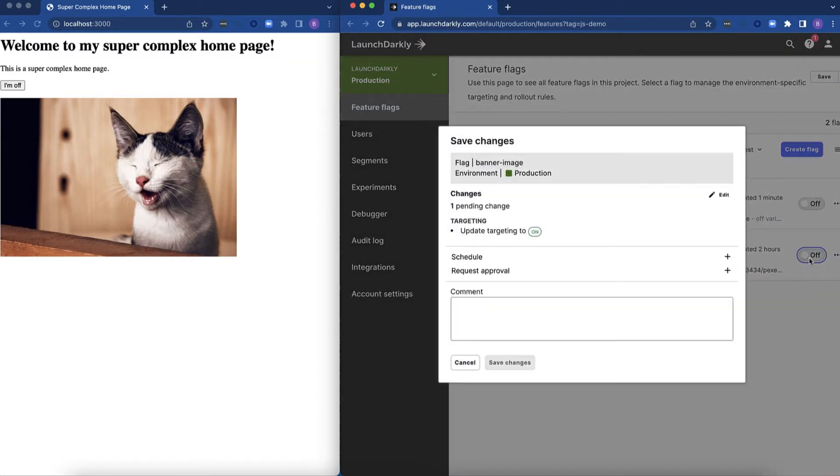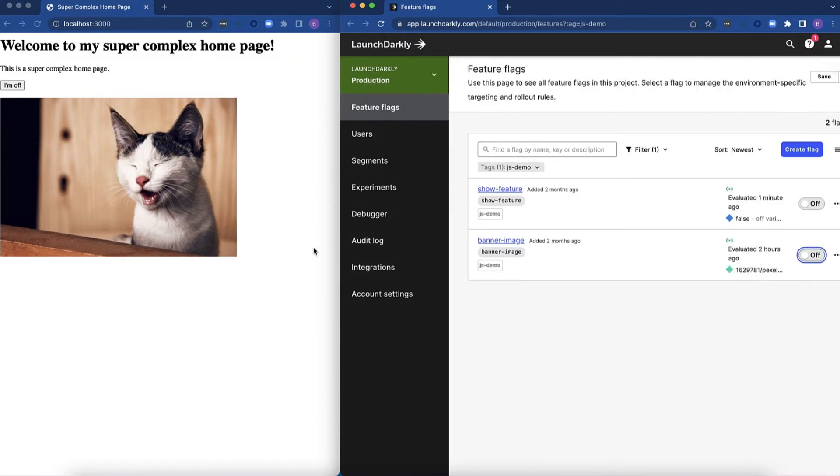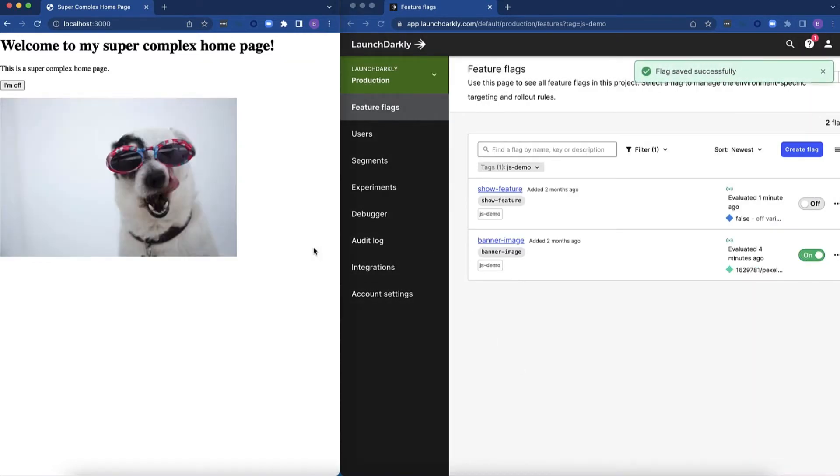First I'm going to flip this banner image. This image is changed server-side but I have it hot reloading to actually load in the new picture.